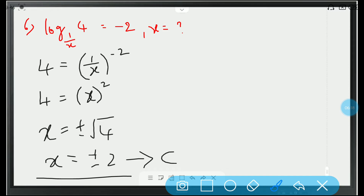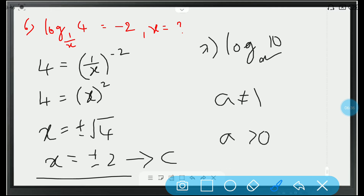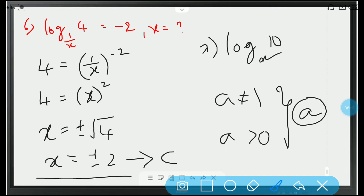Seventh question: log 10 to the base A exists for — A should never be 1 and A should always be greater than 0. For these two conditions, this logarithm will exist. So, option A.